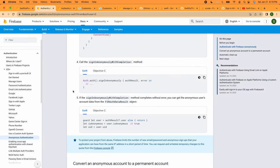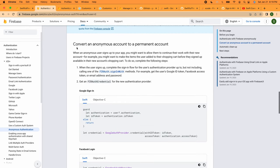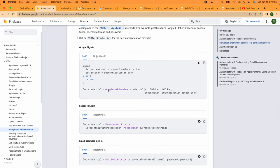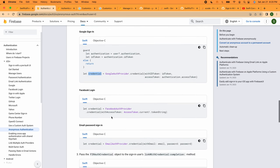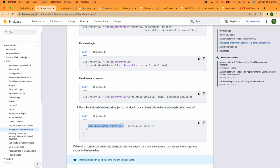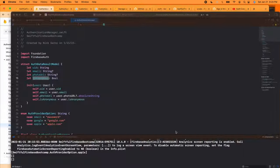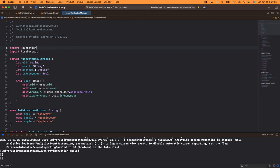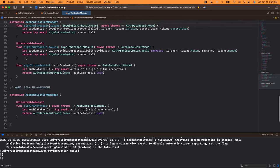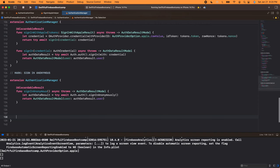Now we are signed in anonymously, but I want to link my Apple, Google, or email to this anonymous account. Let's jump back to the Google docs quickly — 'convert anonymous user to a permanent account.' This looks pretty similar to what we've seen already. We basically need to get a token and convert it to a credential, and then the only difference is that with that credential, we need to link rather than sign in.